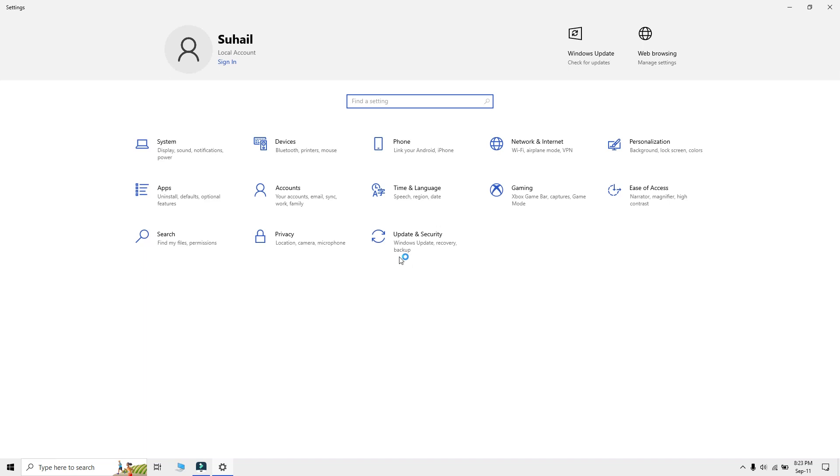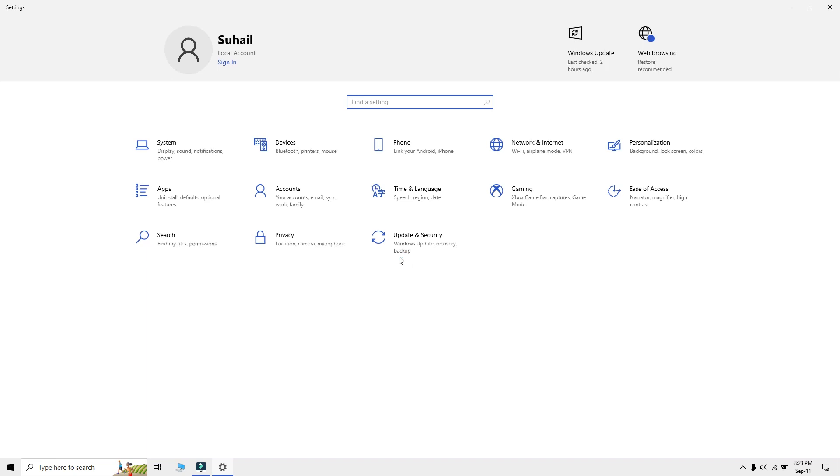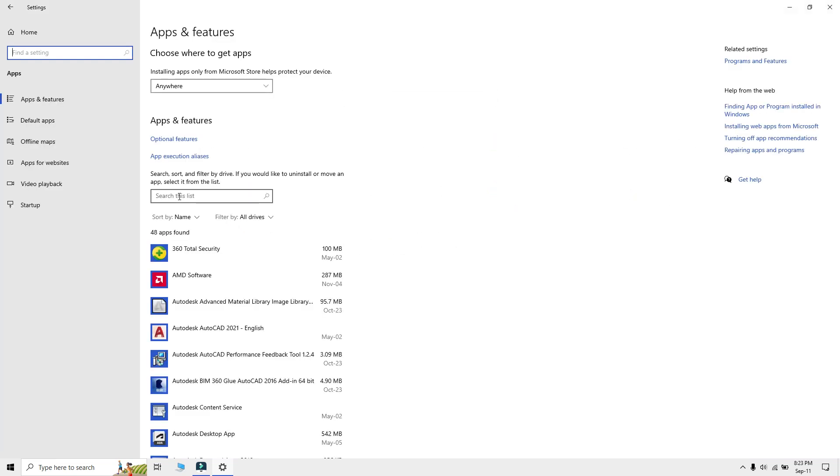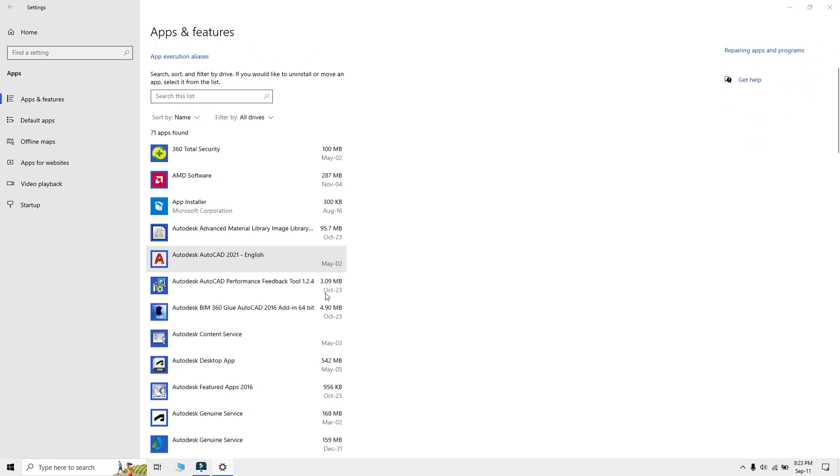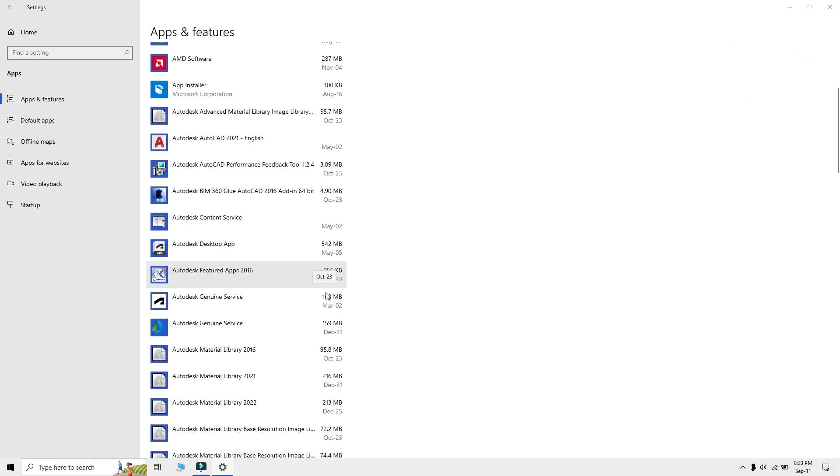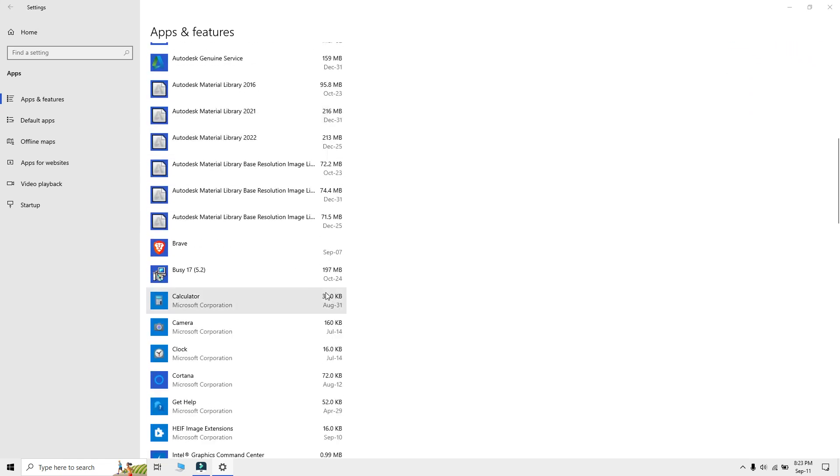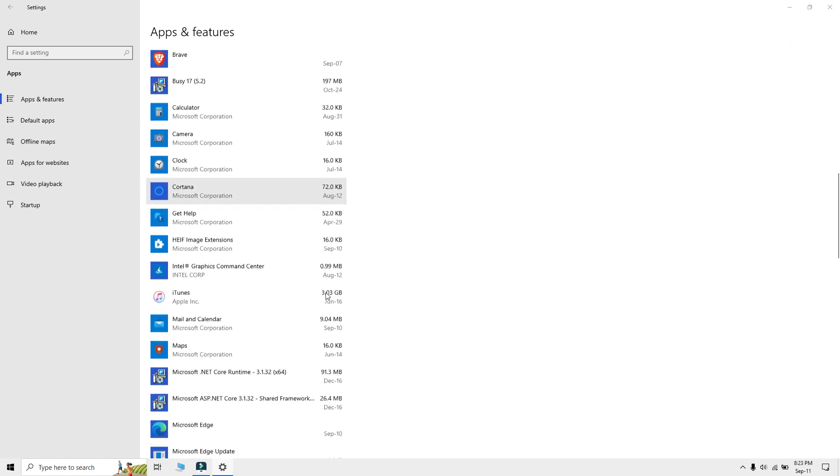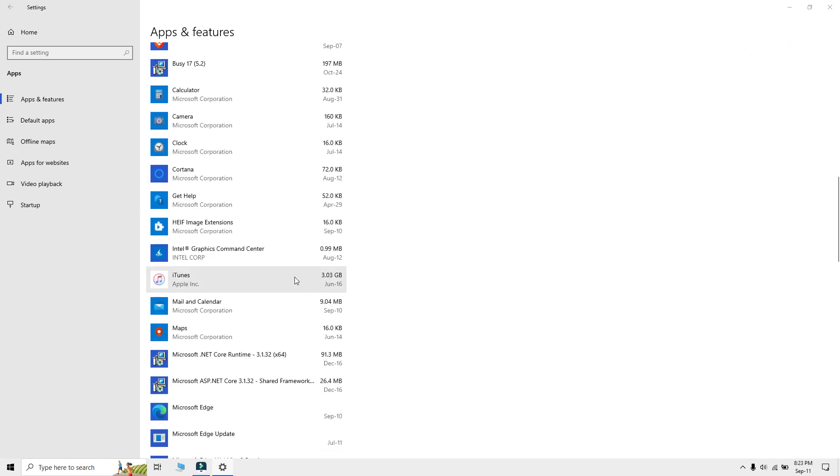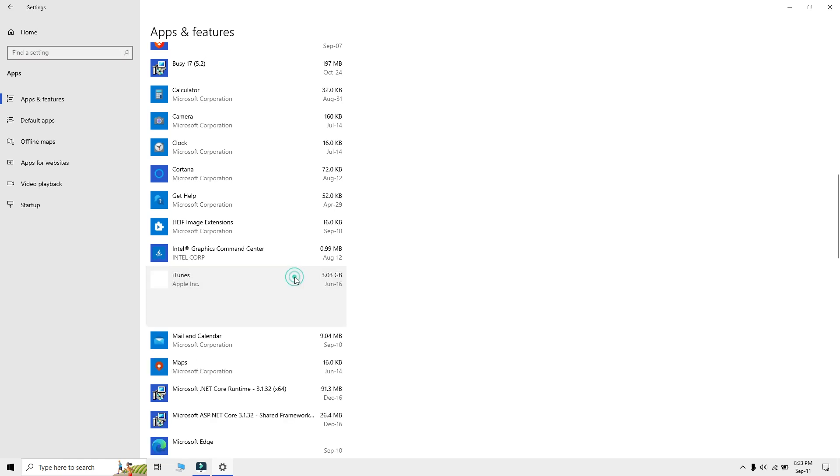In the Settings window, select Apps. Under the Apps and Features section, you will see a list of installed apps. Find the app you want to remove and click on it.